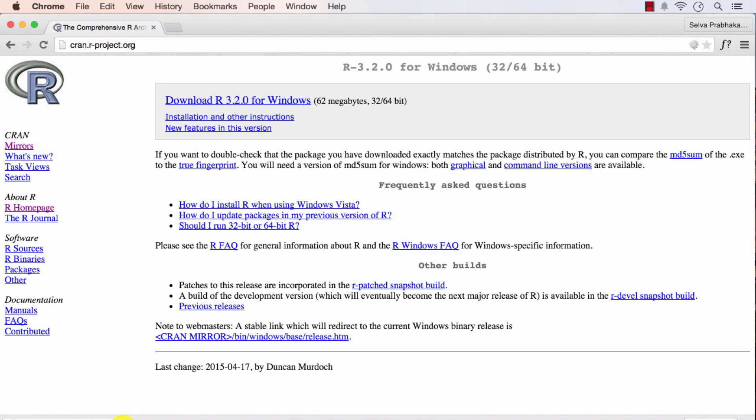So there is no need for me to download this because I am using the Mac version. But once this download is complete for you, come back and watch the rest of the video.